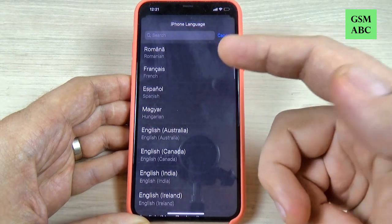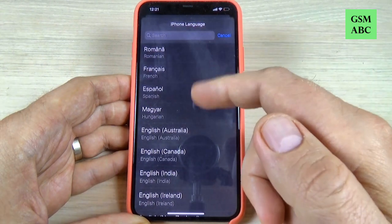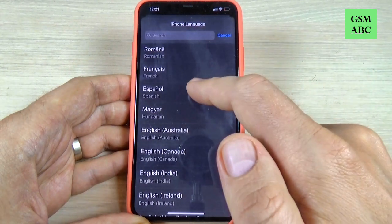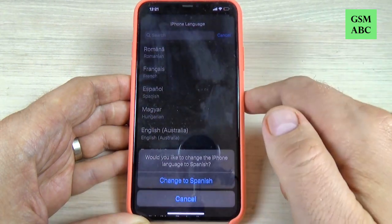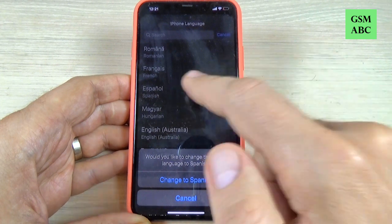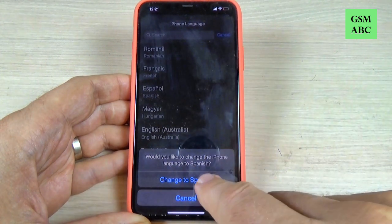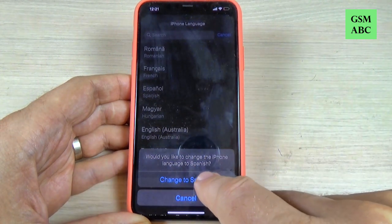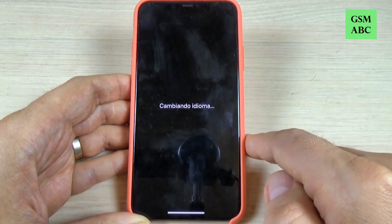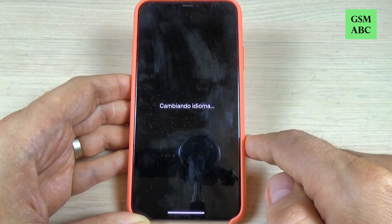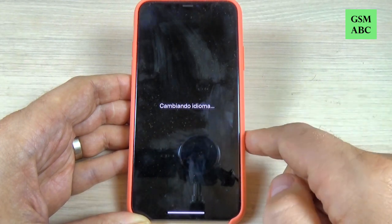Hi guys and welcome back on GSM ABC YouTube channel. In this tutorial I will show you how to change the language from the phone settings on iPhone 11, 11 Pro and Pro Max. So let's do it.